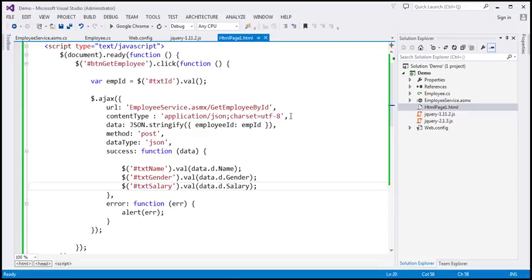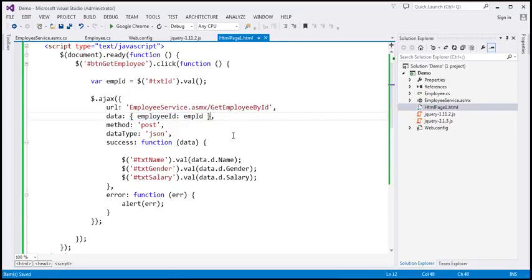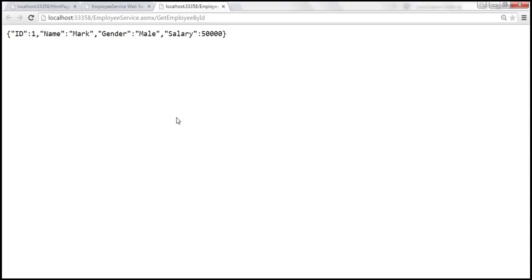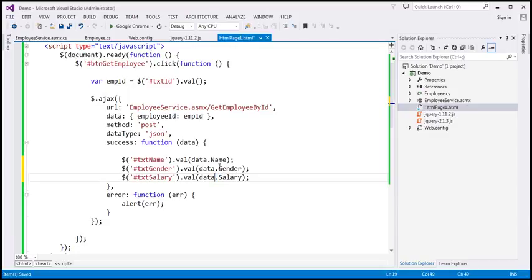For approach 2, we no longer need the content type option in the jQuery code. Since we are not using content type, there is no need to stringify the JavaScript object — we can send it as is. And since the returned JSON does not have the 'd' property, we use data.name, data.gender, and data.salary directly.